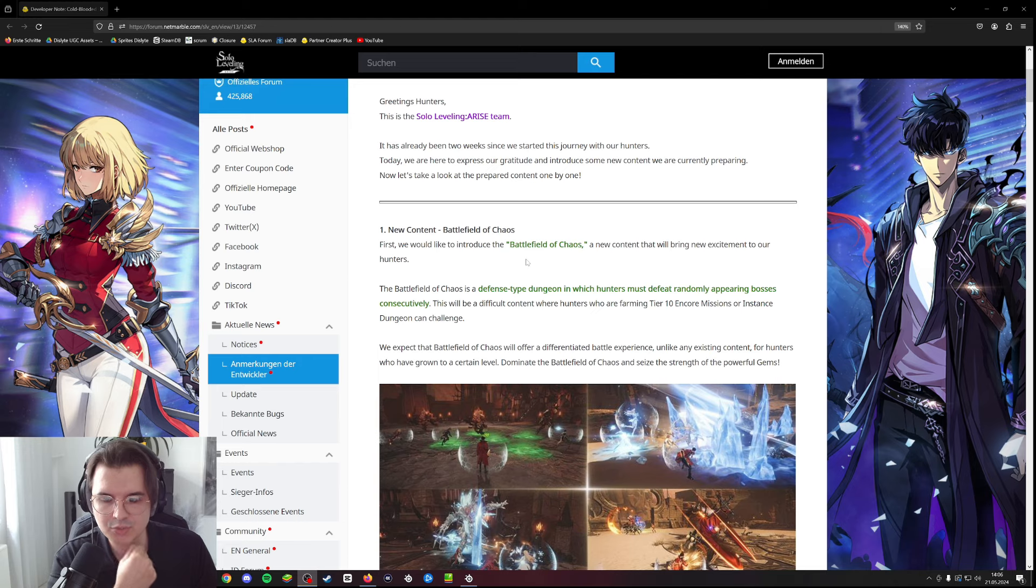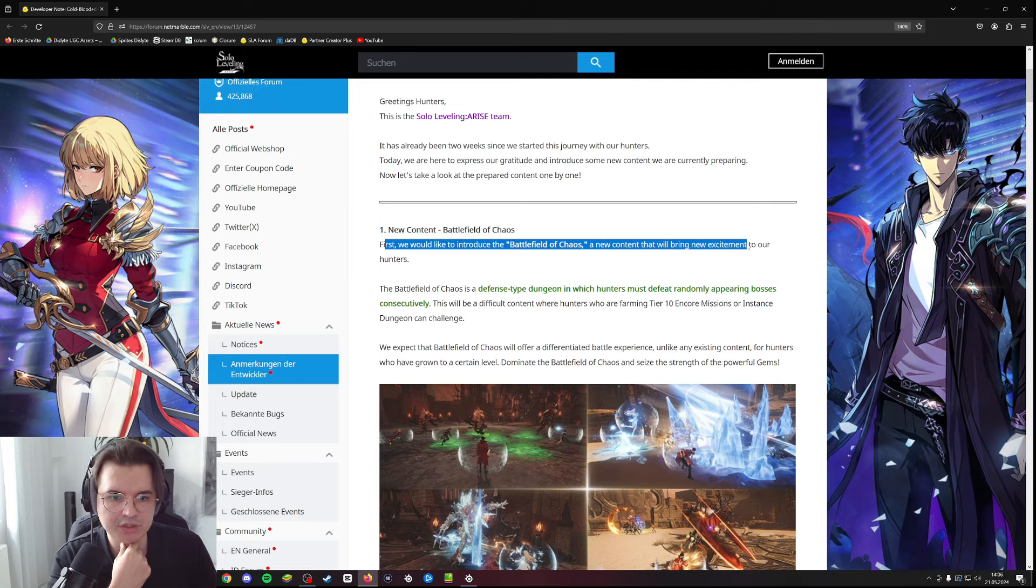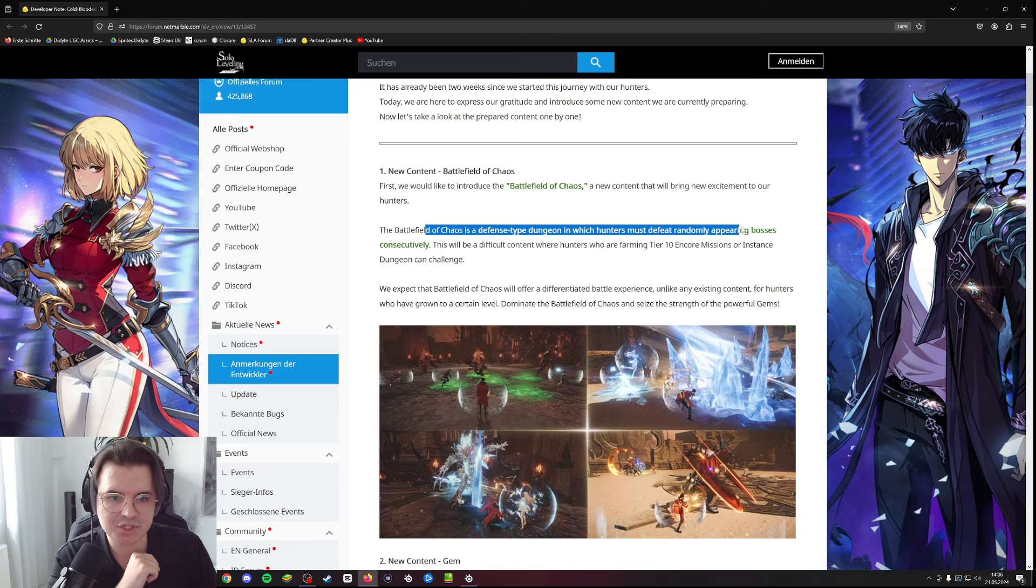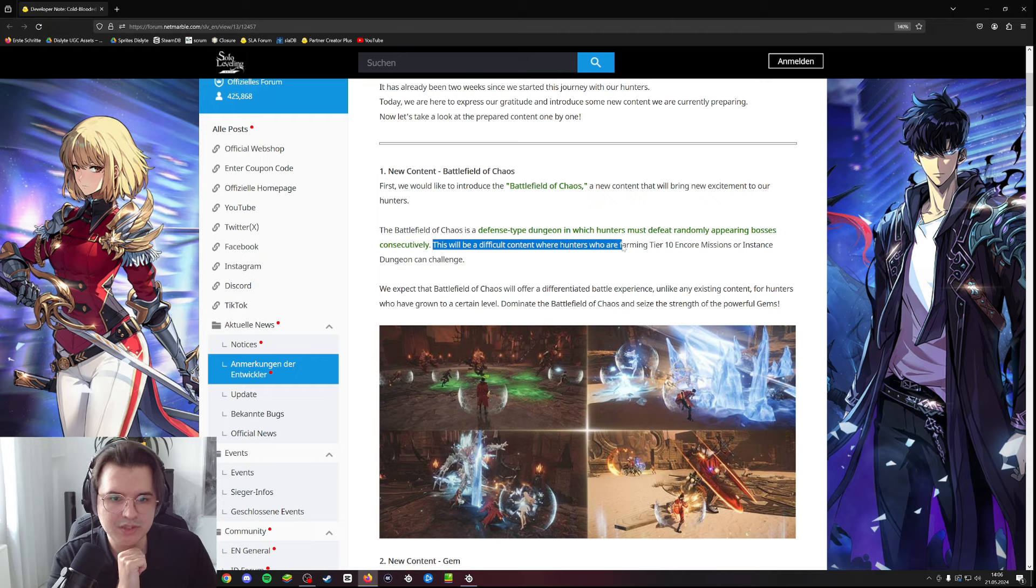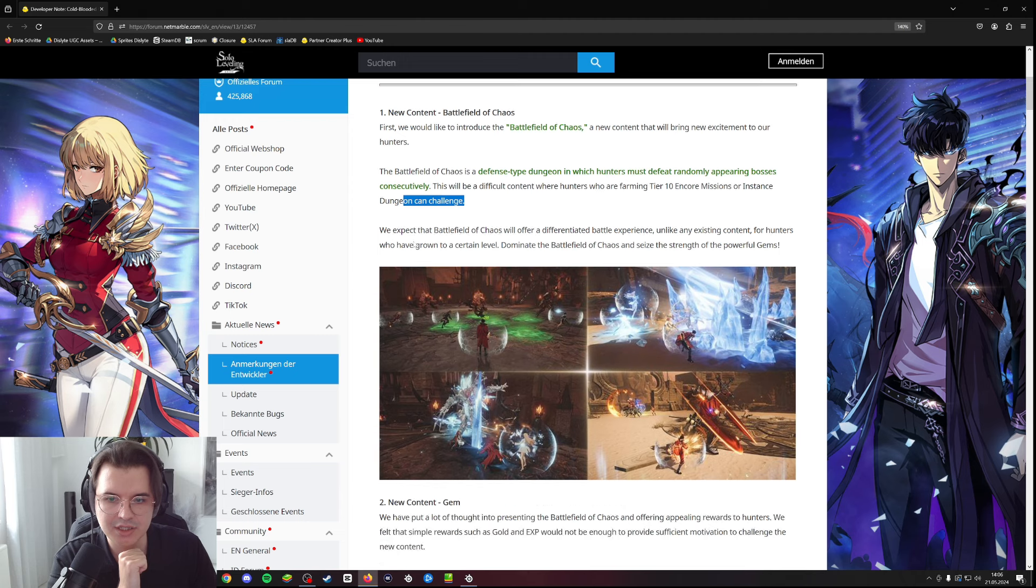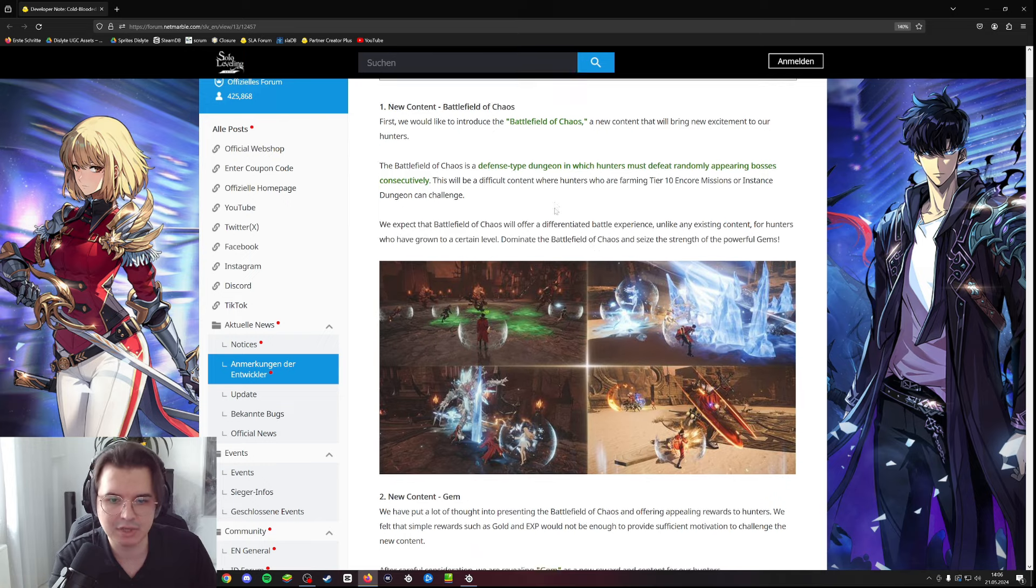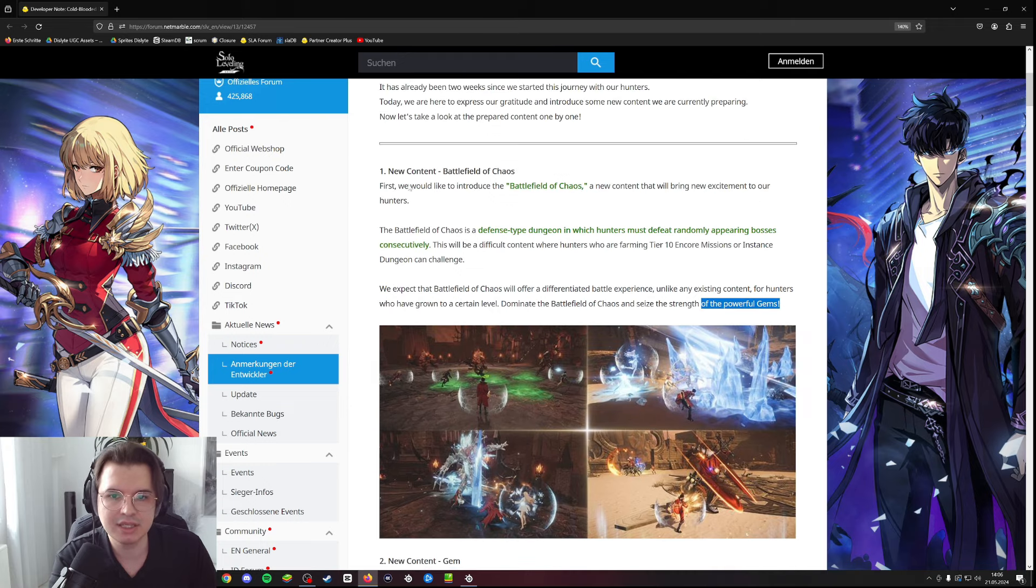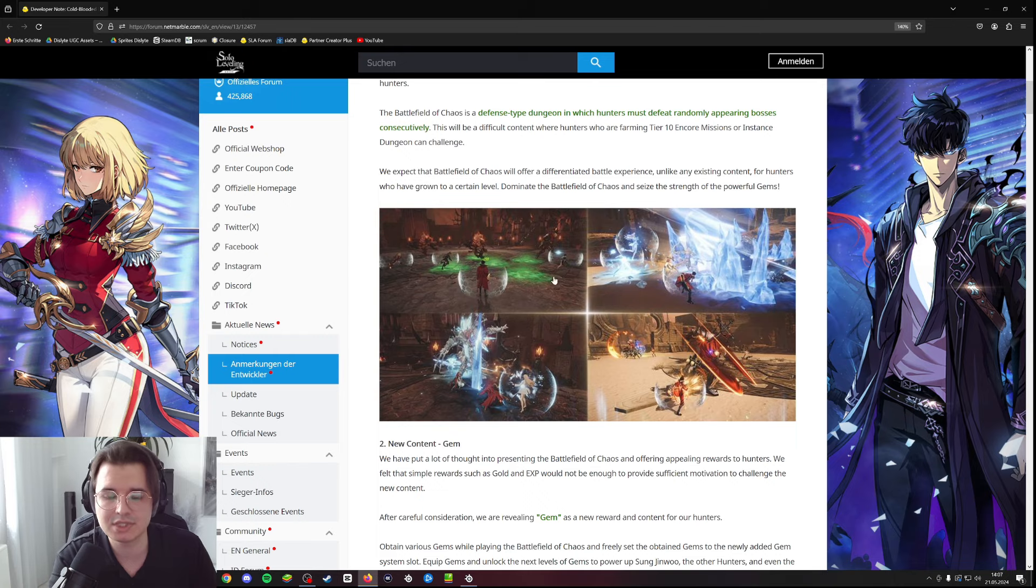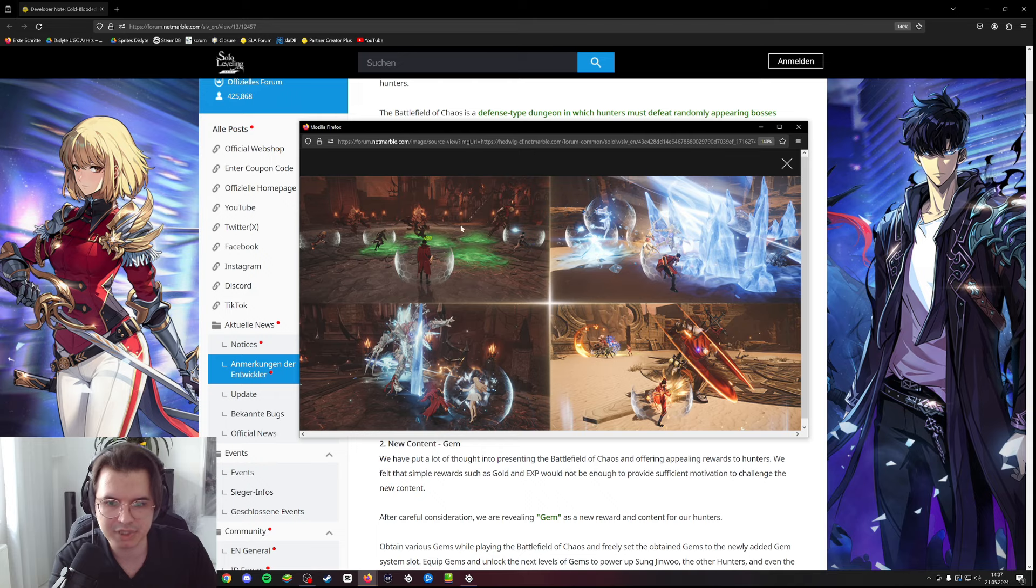First of all, with the new update we're getting new content called the Battlefield of Chaos. The Battlefield of Chaos is a defense type dungeon in which hunters must defeat randomly appearing bosses consecutively. This will be difficult content where hunters who are farming tier 10 can challenge. We're getting gems, so basically the Battlefield of Chaos is content where we're getting the gems that will unlock the new gem system.